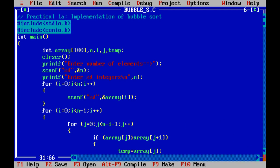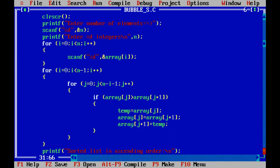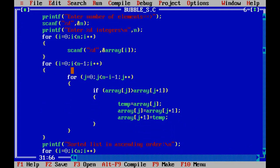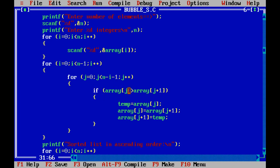For implementing the bubble sort, we require the two for loop. Here, we take the two for loop. First for loop for number of passes and the second for loop for number of comparison in each passes which is already discussed in lecture series. What we do in the comparison if first element is greater than second element, then we swap it.